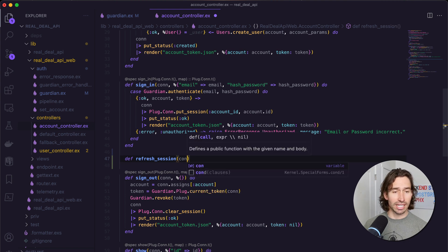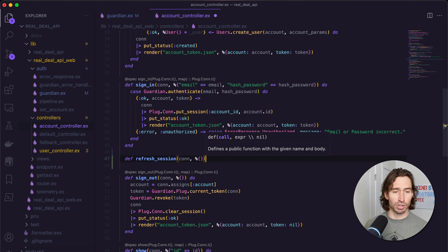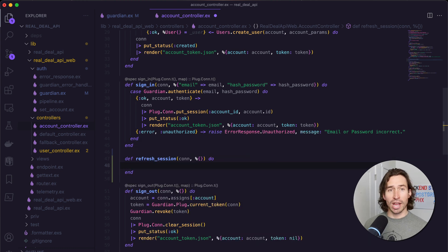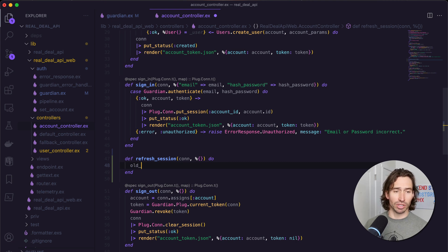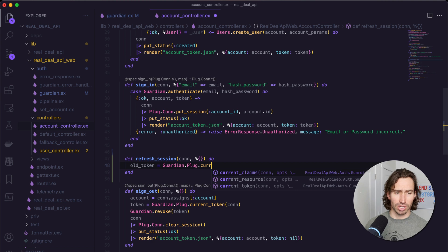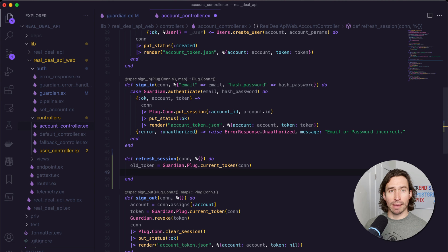This function is going to take just an empty map because we don't need any parameters passed in. Close off those curly braces and parentheses, then open up this function with a do and close it with end. We can grab the current session token just like we did in the sign out function. So old_token equals Guardian.Plug.current_token, and we just have to pass in the connection struct. We can actually grab account information and all of this stuff with Guardian.